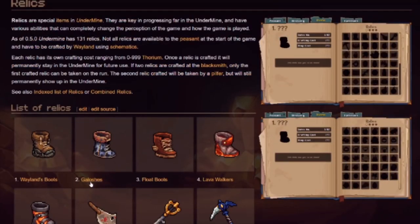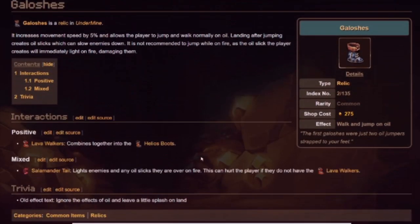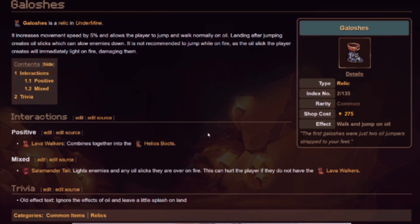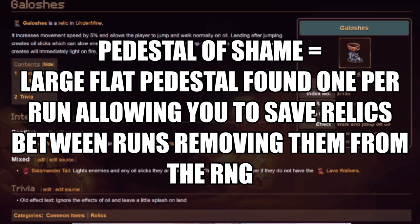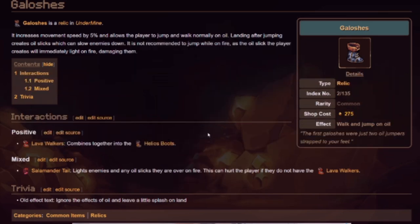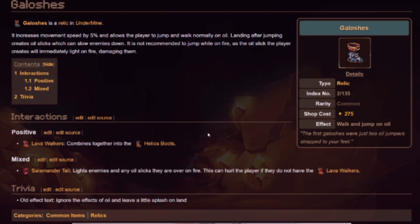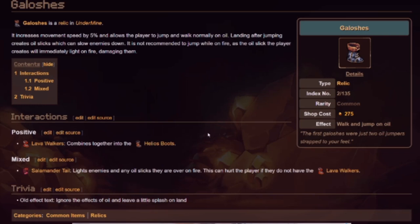All right, so next we're going to do the Galoshes. The boots that no one wants to take. This is one of two relics in the game that I have unlocked that I will put on the pedestal of shame to be hidden and never picked up again. Now, it does grant you a 5% speed boost. It does allow you to move at normal speed across any oil, but it places oil on the ground whenever you jump. It does not give you protection from fire.